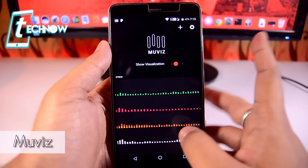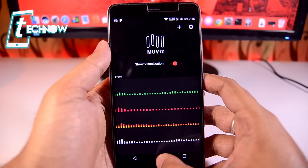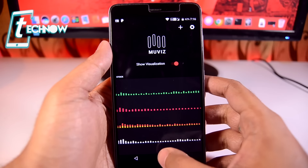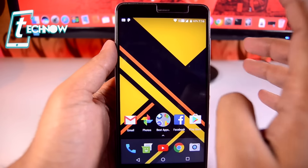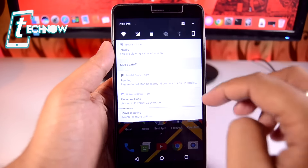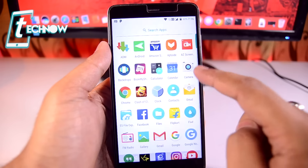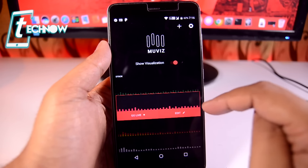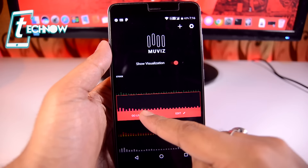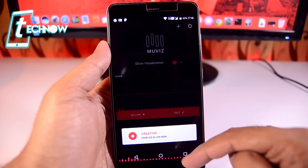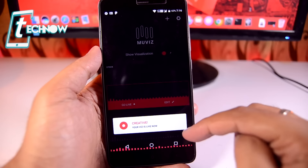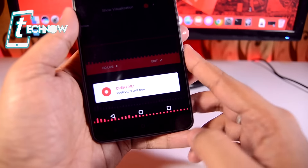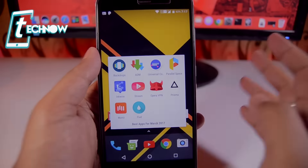Up next we have Movies. Movies is a cool application that gives you a music visualization on your navigation bar while playing music. I'll quickly play some music, then go into Movies, select visualization, tap 'Go Live,' and there you can see the visualization playing along with the music. That's really cool.